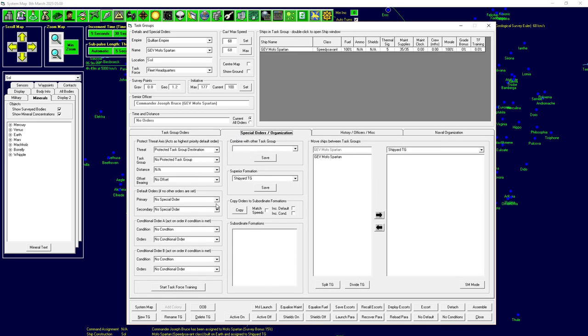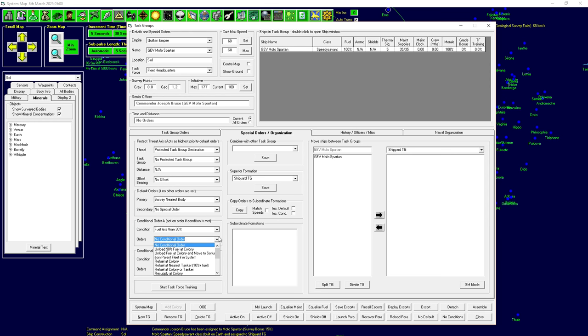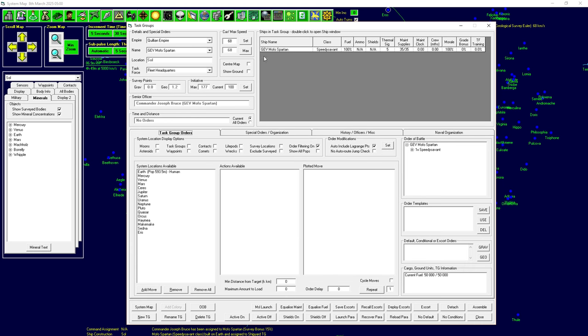We're going to select the shipyard task group. Now, selecting the shipyard task group is something that's going to happen very often. I'm going to rename this. It's a cool little trick. Put a little space in front of this, so it shows up at the top of the list. It's just going to be a little bit easier. We're going to take the Mofo Spartan. I'm going to detach it. So, it goes into its own task group. And I'm going to give it the same commands.